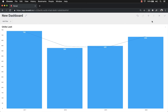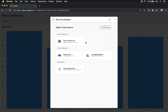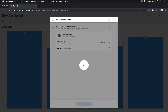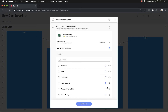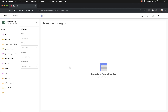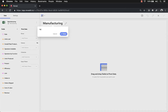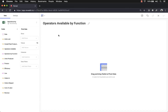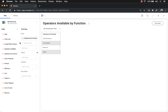I'll select Done and check the checkbox — this will be my first visualization in the dashboard. Next, let's add another visualization. We'll use the same data source, selecting Manufacturing again, and click Select Data to go back into the Visualization Designer. In this visualization I want to view operators available by function, so I'll grab operators by function as the row data and operators available as the values.